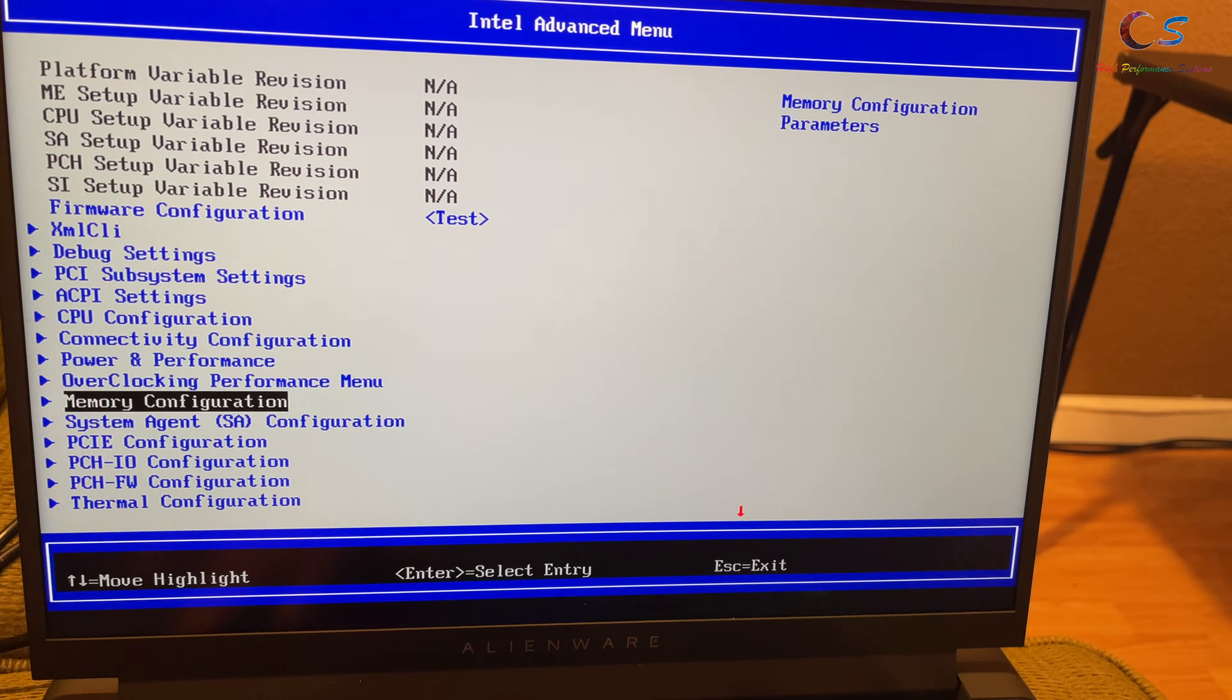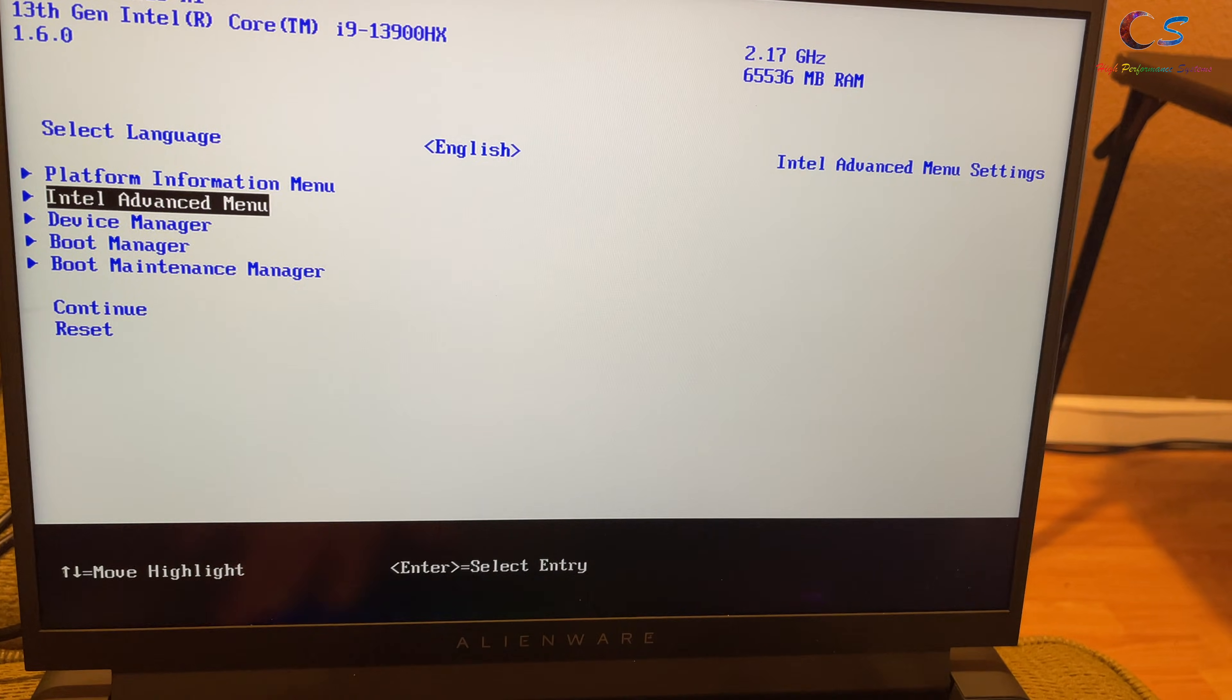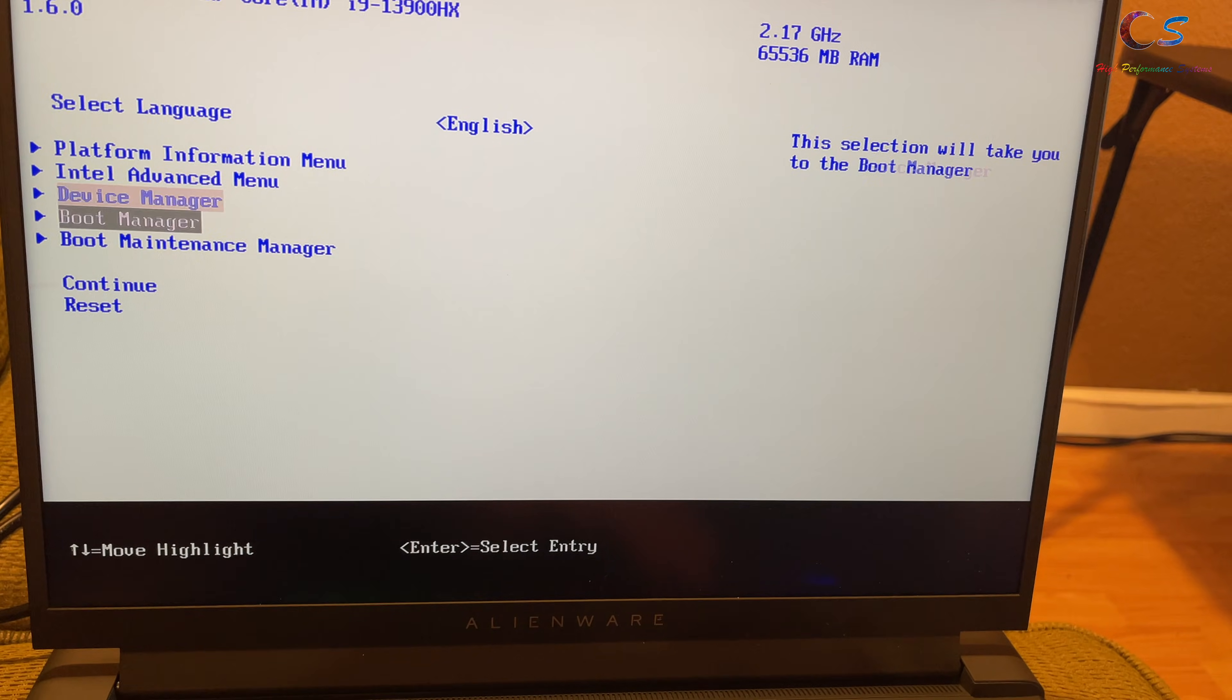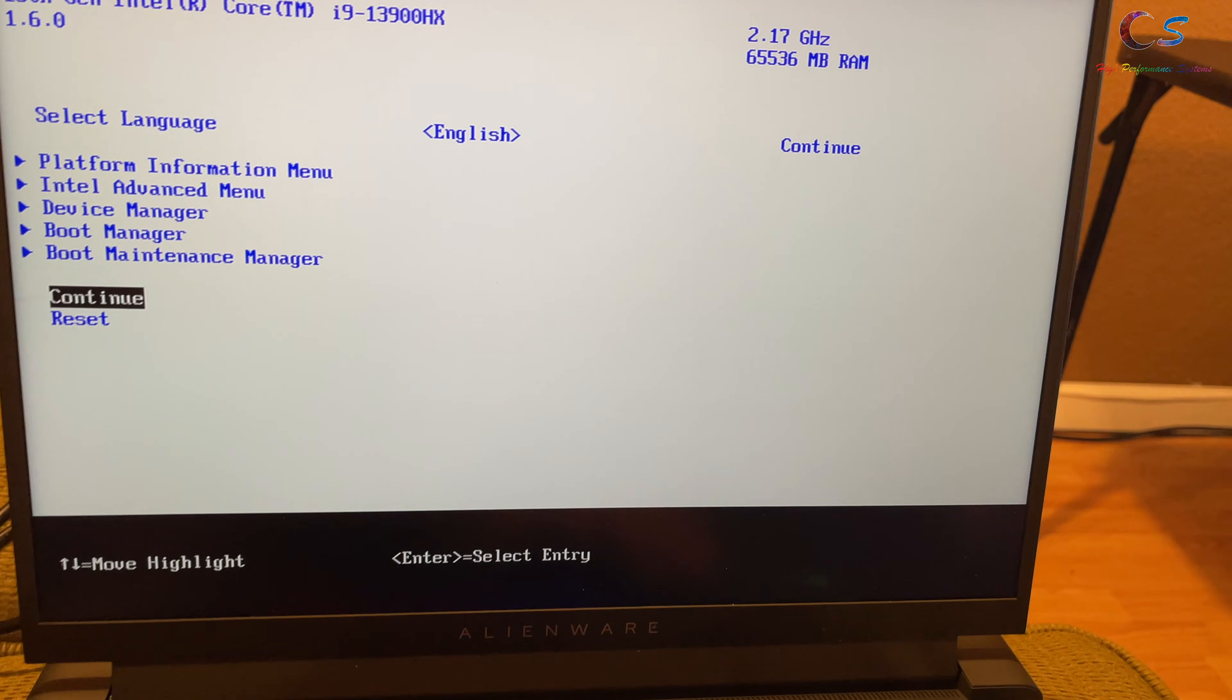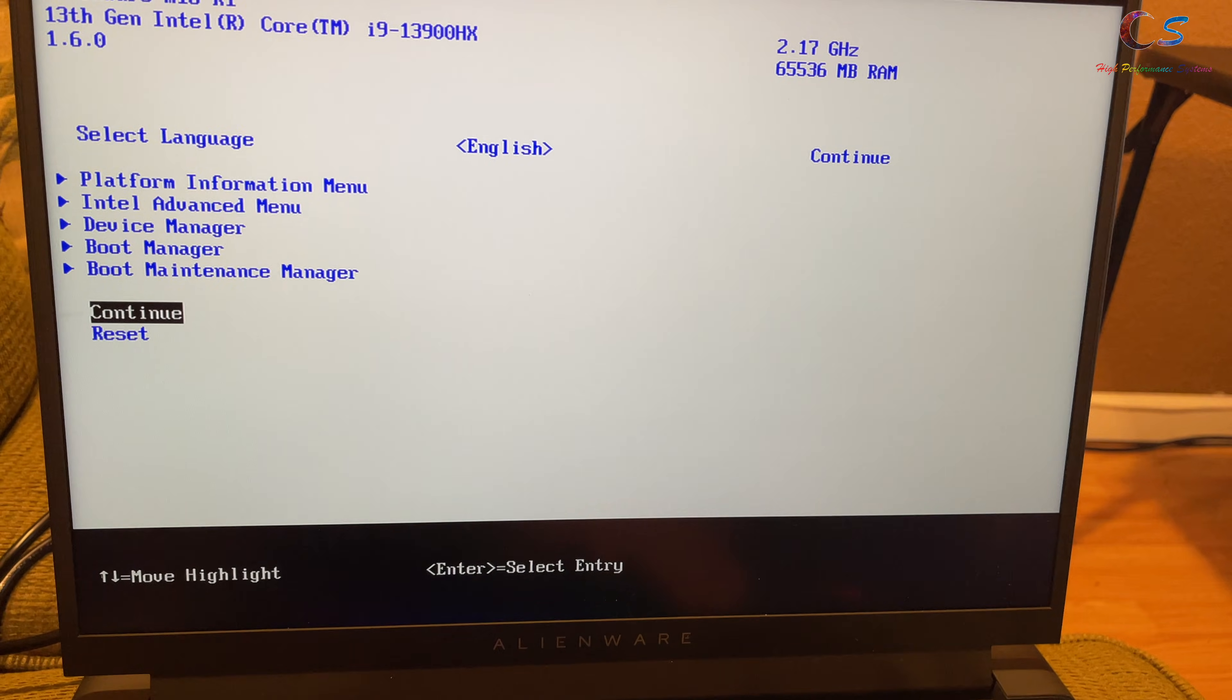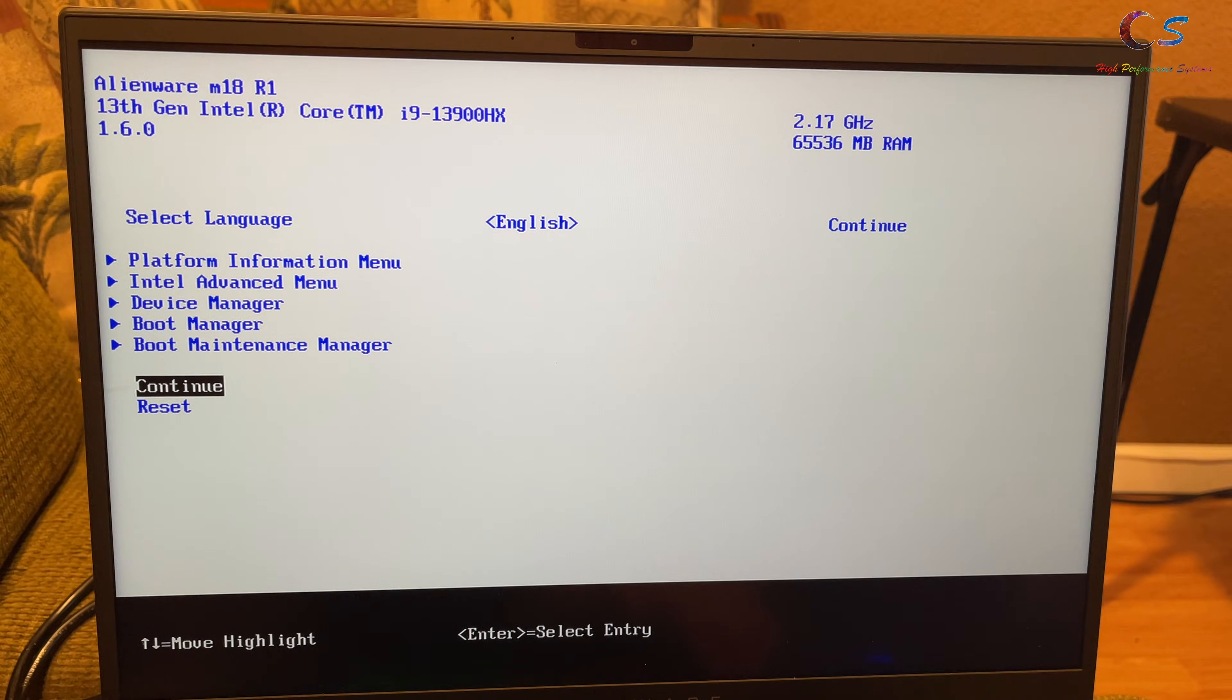So, yeah. Once you're done with everything, you can just get out of here. And, you can basically continue to boot by clicking this button.